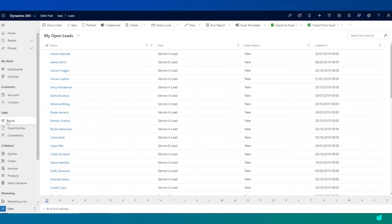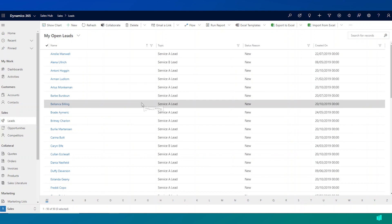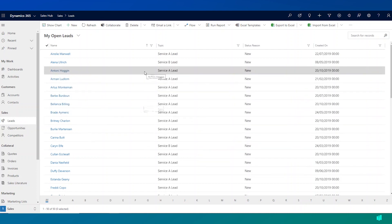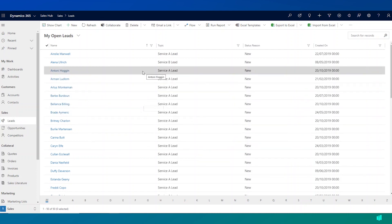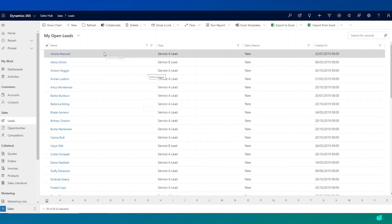And the way that we do this is through leads. So if I click on leads here on the left hand side, I can see a view of my current open leads. Now you can think of leads as someone with whom you have no prior relationship, but who may represent an opportunity for sale.